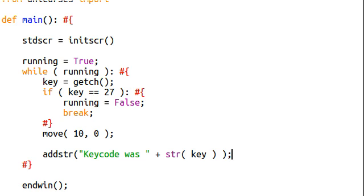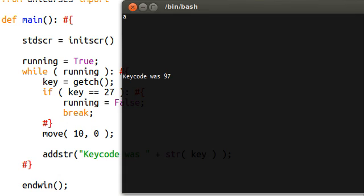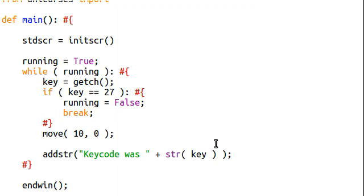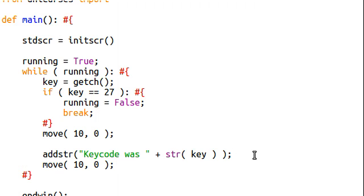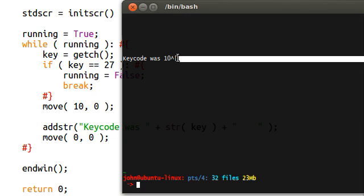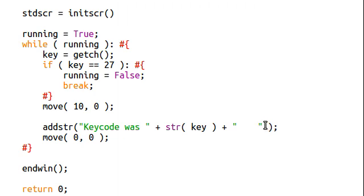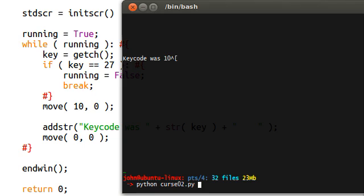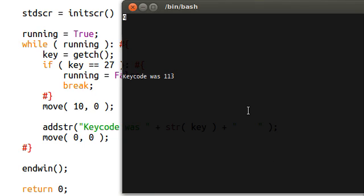Let's run this, see how it looks. If I run this and hit A, the key code was 97. If I hit S, the key code is 115. Let's set this up so that it'll go back to the initial position, because key code was 115S — I don't want that extra letter stuck up there. So if I hit Escape and break out of that, I'm gonna move this back to the 0, 0 position and add some spaces to overwrite with space characters. This is just a precaution. If I run the code now, I can hit A, Q — key code was 113. A is 97, S is 115, D is 100, F is 102.